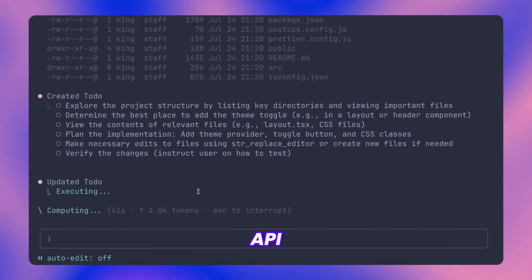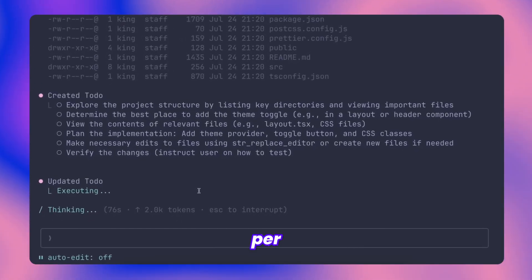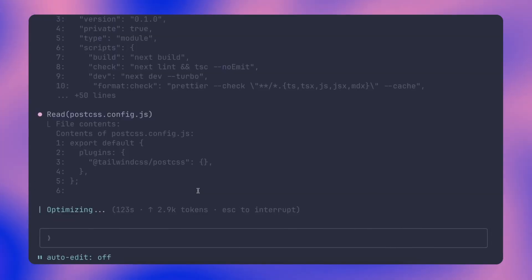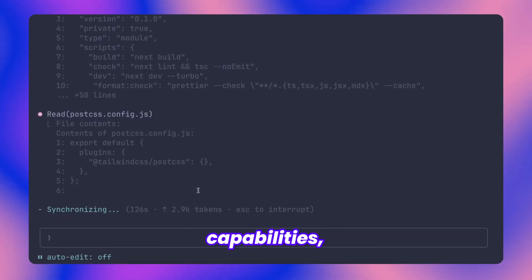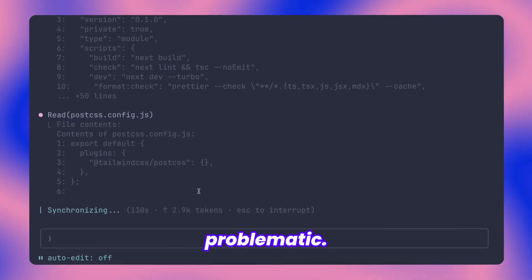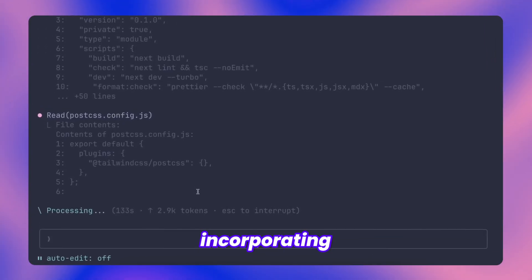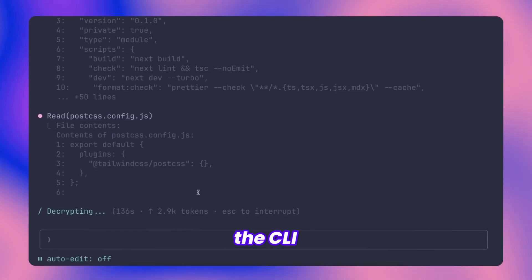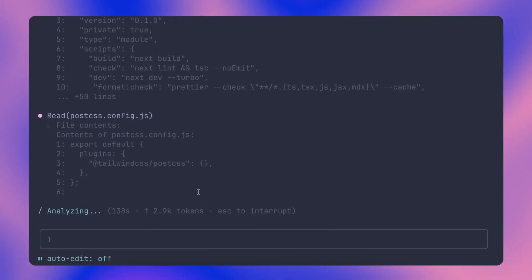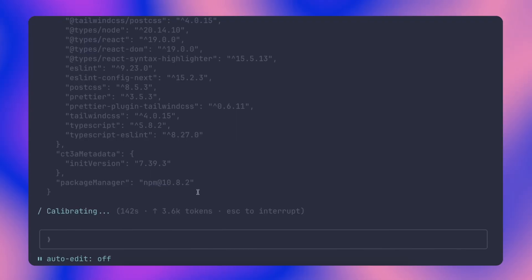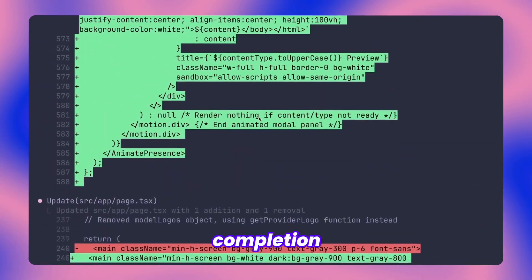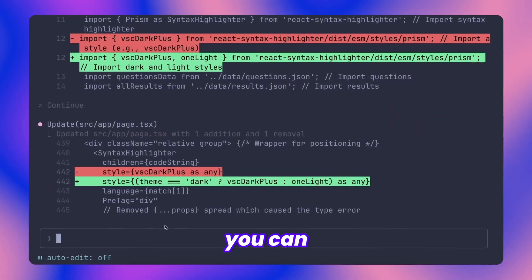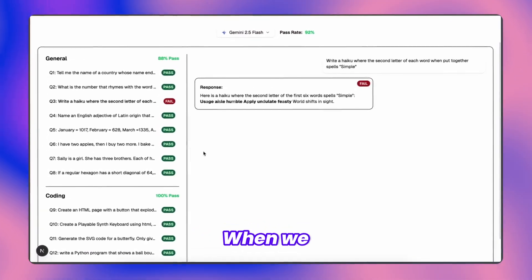The Grok API limitations have been improved recently, with better token per minute rates and other related constraints being addressed. While Grok 4 demonstrates solid coding capabilities, its tool integration has historically been problematic. This solution addresses those issues by incorporating optimized system prompts and fine-tuning the CLI specifically for Grok's architecture. All the tooling has been carefully optimized to work seamlessly, and you can see the results in just a moment. The task completion happens smoothly, and as you can observe, it has successfully finished the work with solid results.